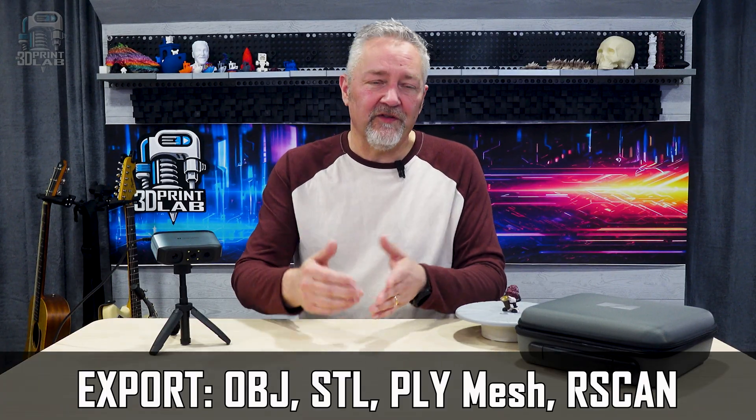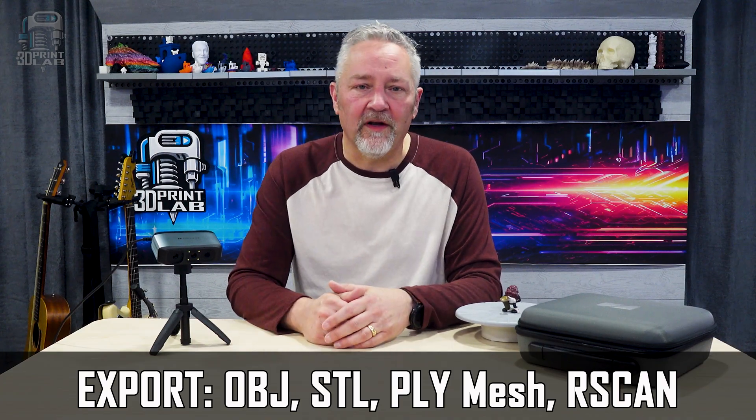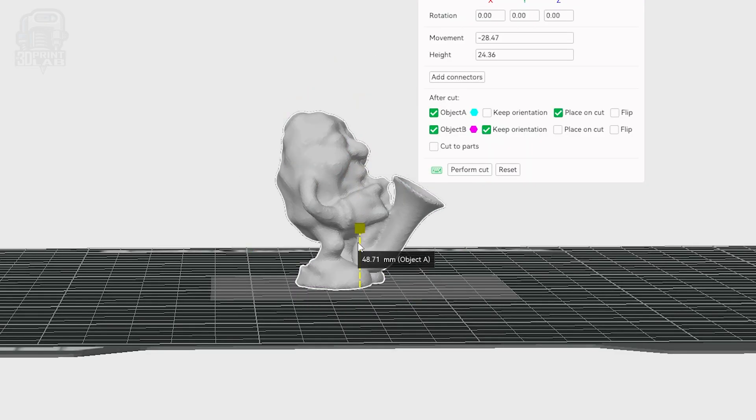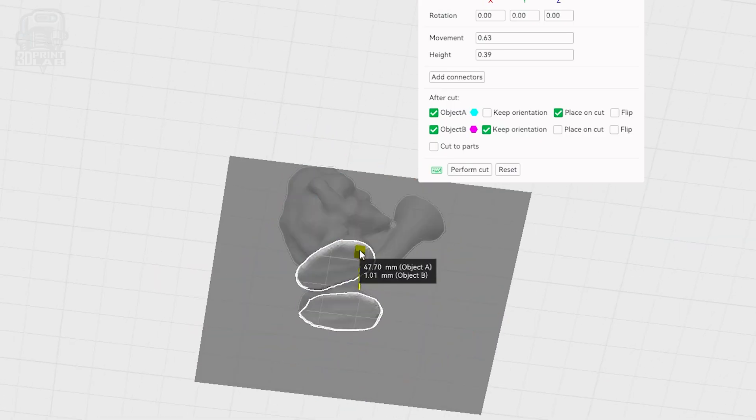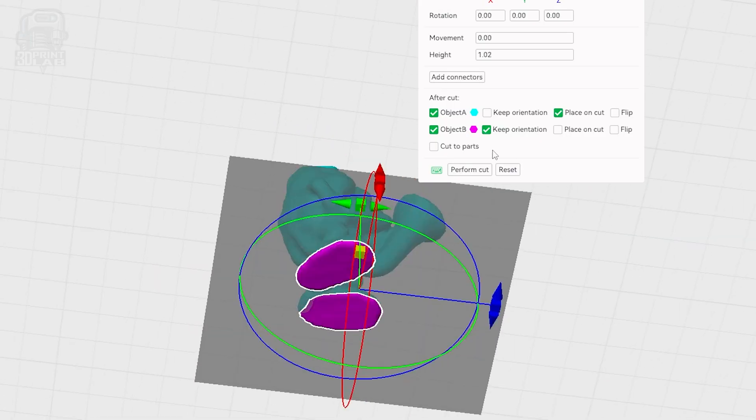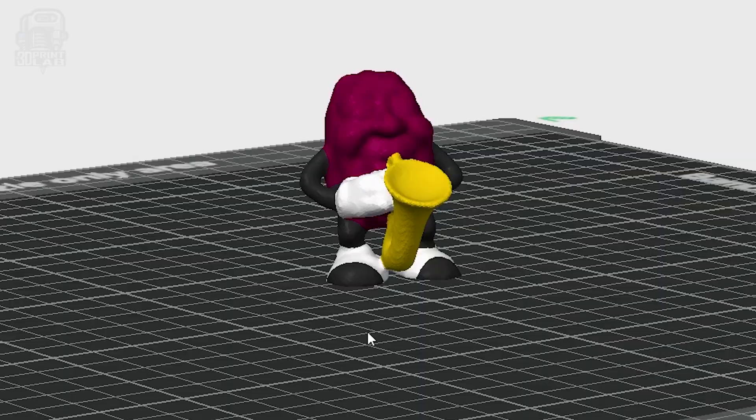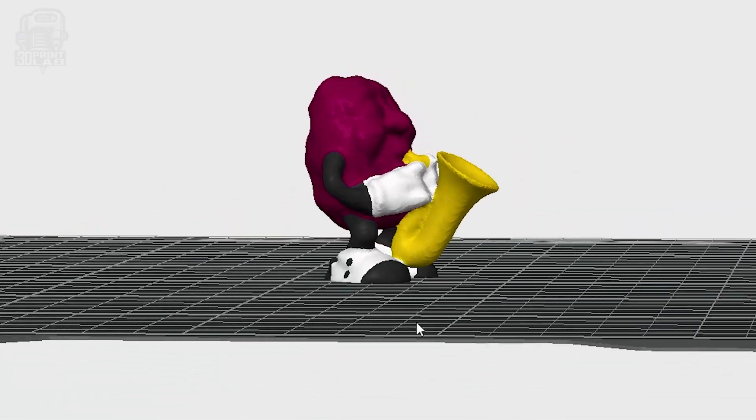STL is what I ended up using for all of the prints here. Inside the slicer, I chopped a little bit off the bottom of his feet, just so he'd stand flat. And I printed him at .2mm layer height, added a little bit of supporting, and I even kind of went a little bit extra this time, and painted him up and printed in color.